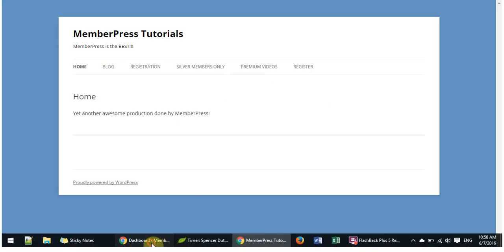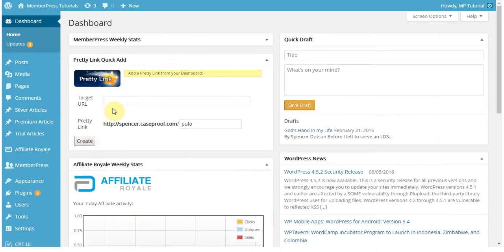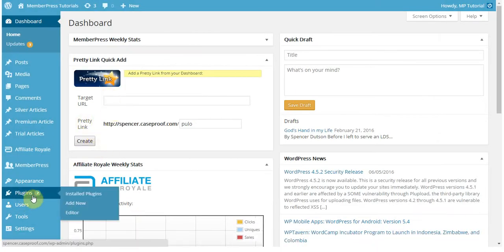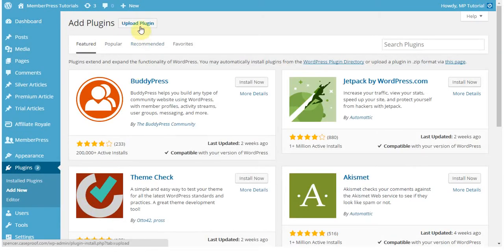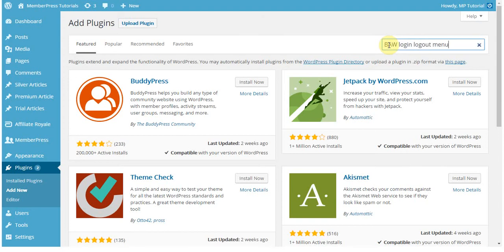To start off, you're going to want to navigate to your admin, and then go to your plugins, add new. Once there, you're going to click the search new plugins option and search for this plugin — it's called the BAW Login Logout Menu.